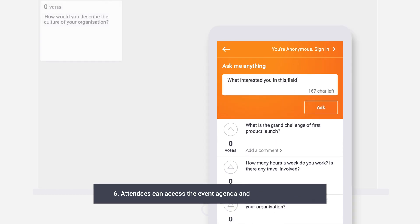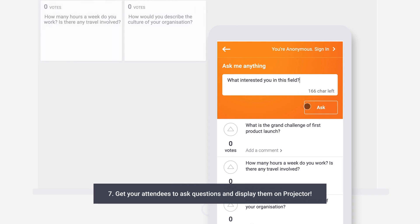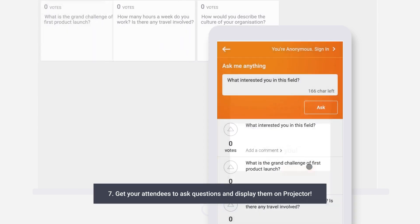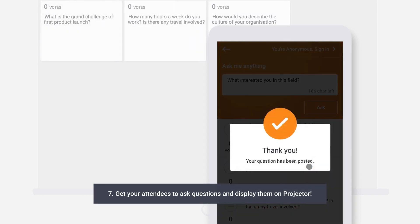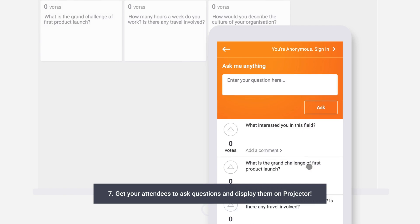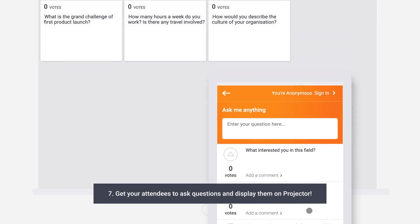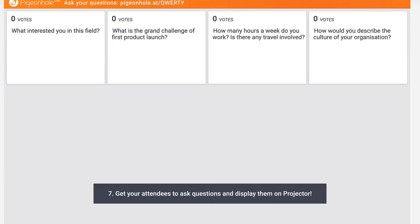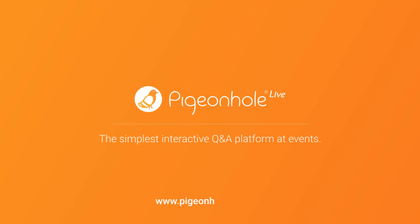After your event goes live, get your audience to sign in and ask questions. This has been an instructional video from the folks at pigeonhole live. Happy discussions and we'll see you soon.